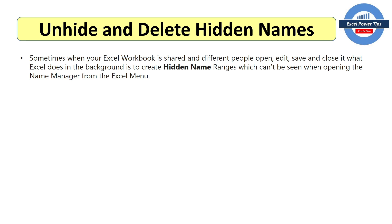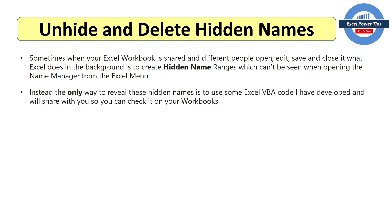They can't be seen when opening the name manager from the Excel menu. Instead the only way to reveal hidden names is to use some Excel VBA code which I have developed. And I'll share it with you so you can check it on your own Excel workbooks. You may be surprised.